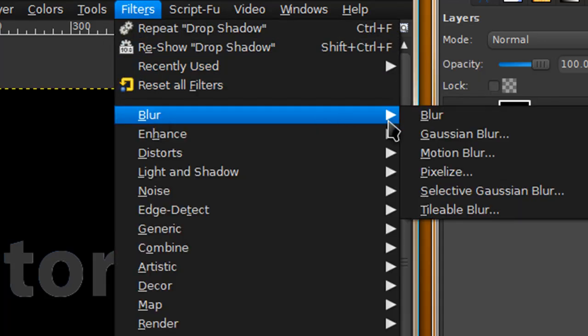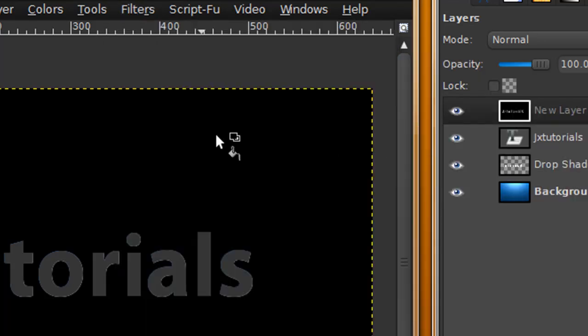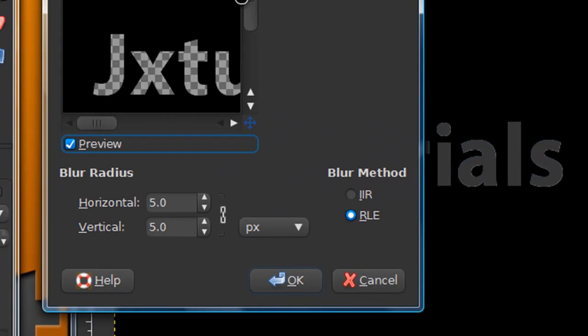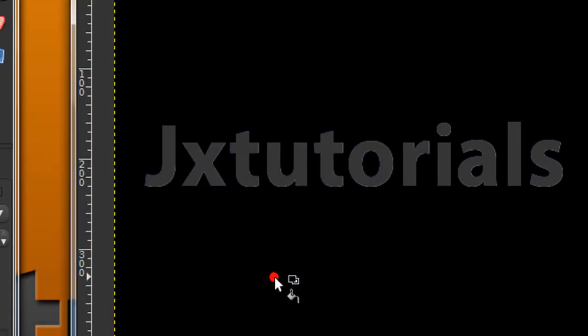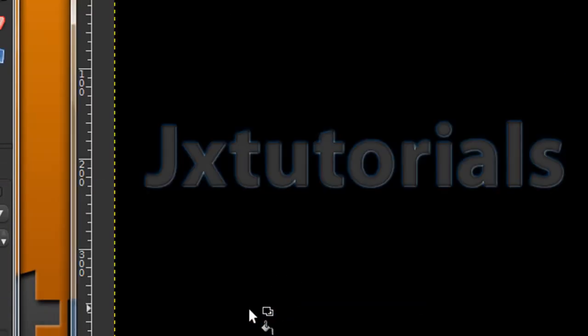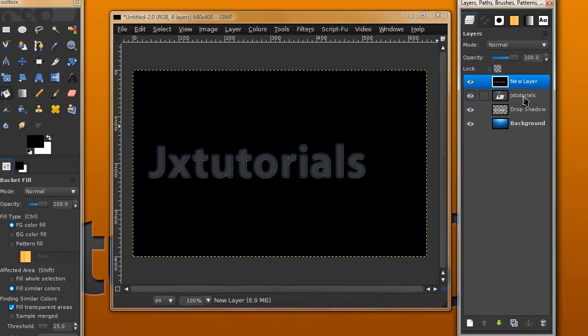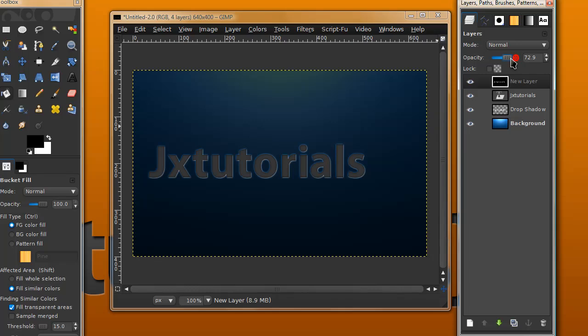Now go to Filters, Blur, Gaussian Blur. Depending on the size of your image this might vary, but I'm going to blur it by five.